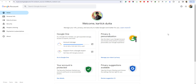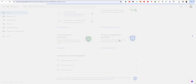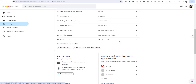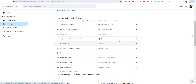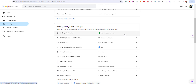Go to the Google Account Manager. When you click on Google Account Manager you can see the Security option. Click on Security and see if you have two-step verification enabled.